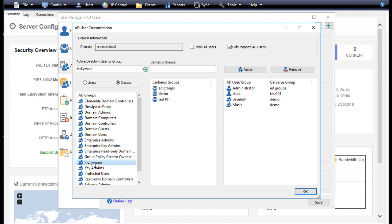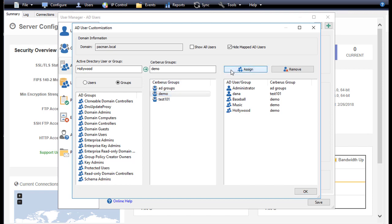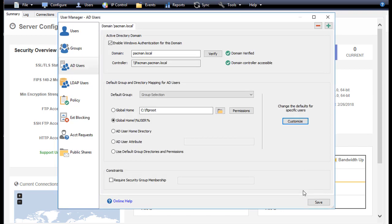Select the group button to see a list of the AD groups. We're going to select our AD group from the list and then we're going to find the Cerberus group that we just created in the Cerberus group list box and then hit the assign button to create a mapping. Press OK to save that mapping.